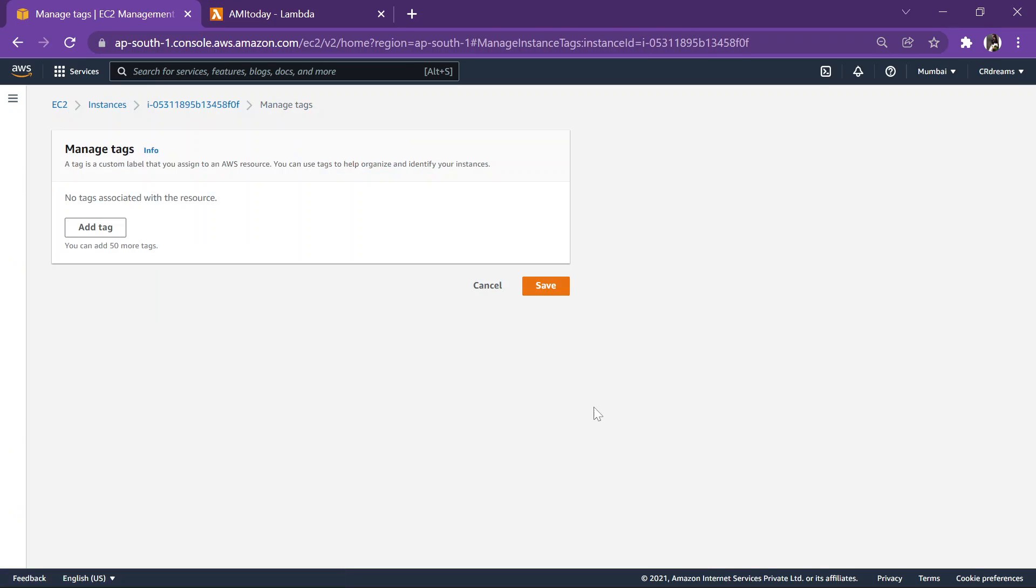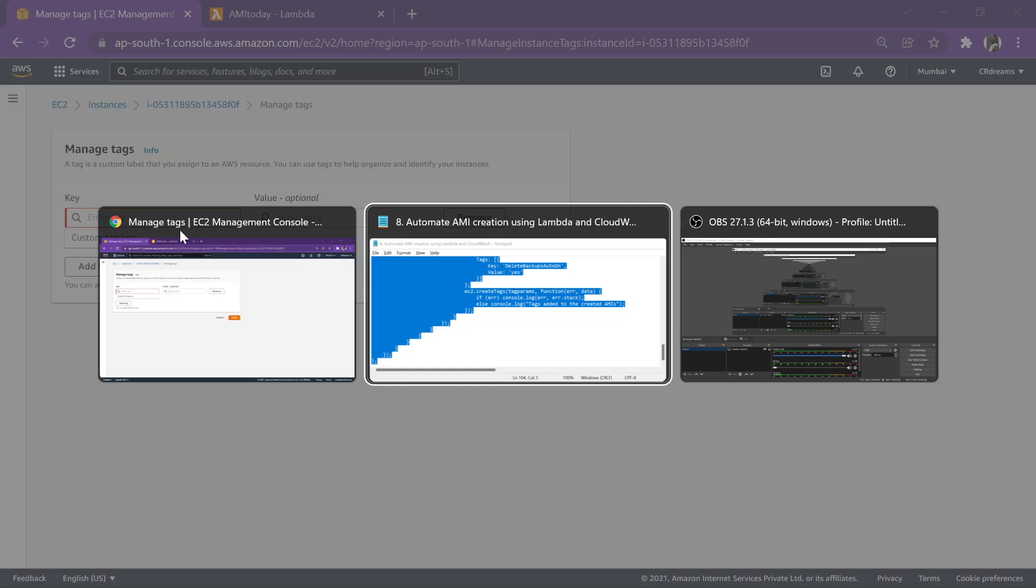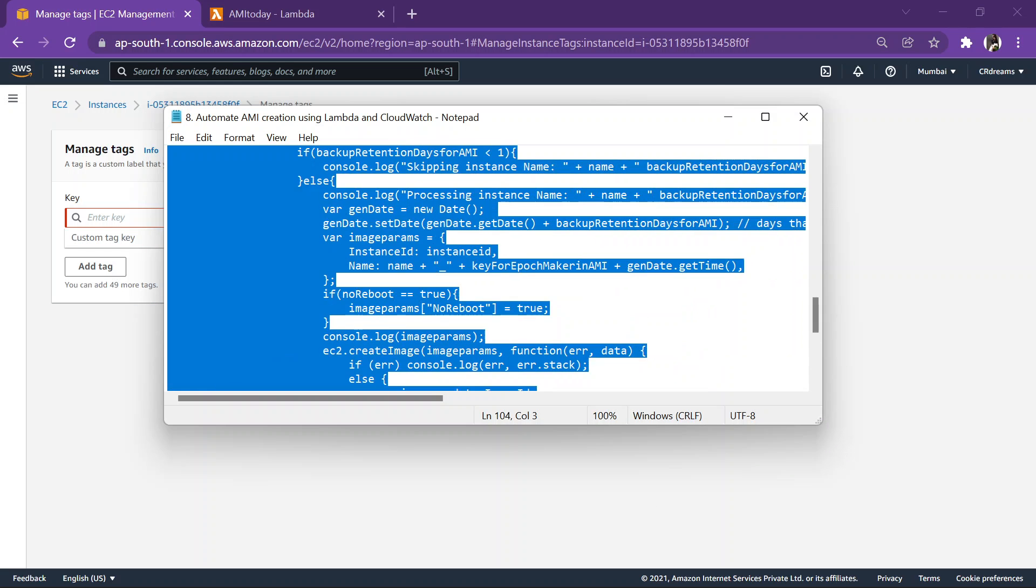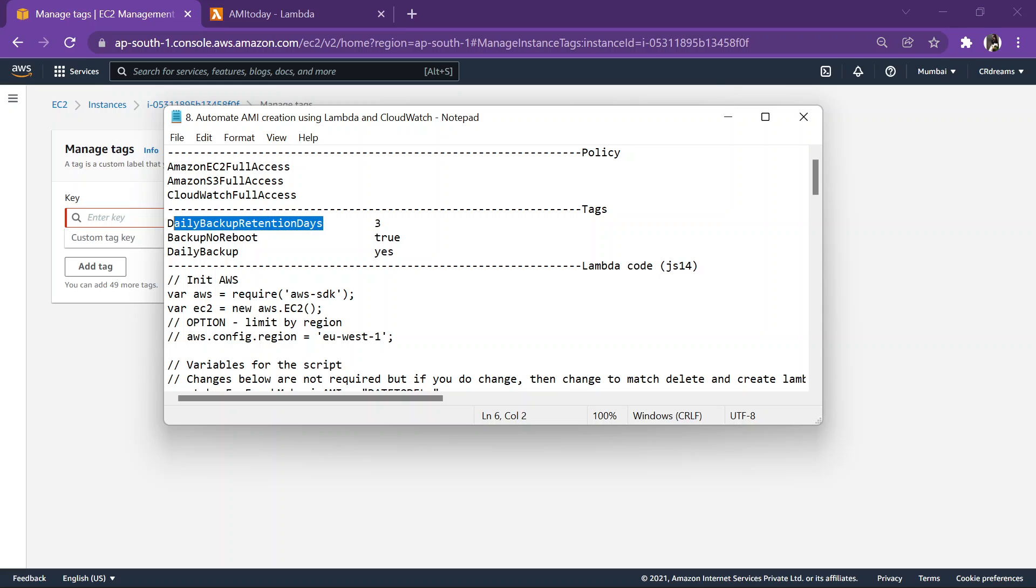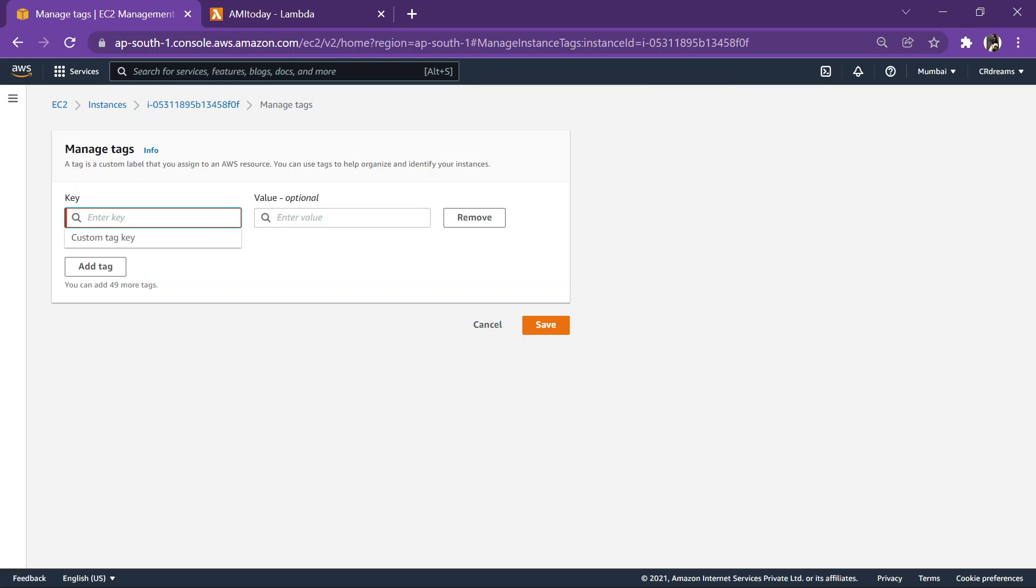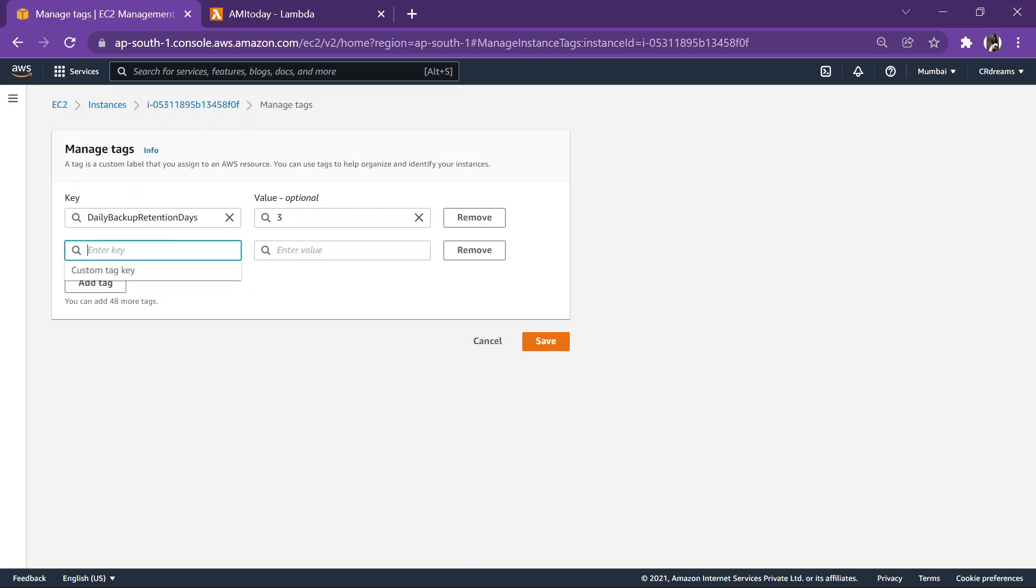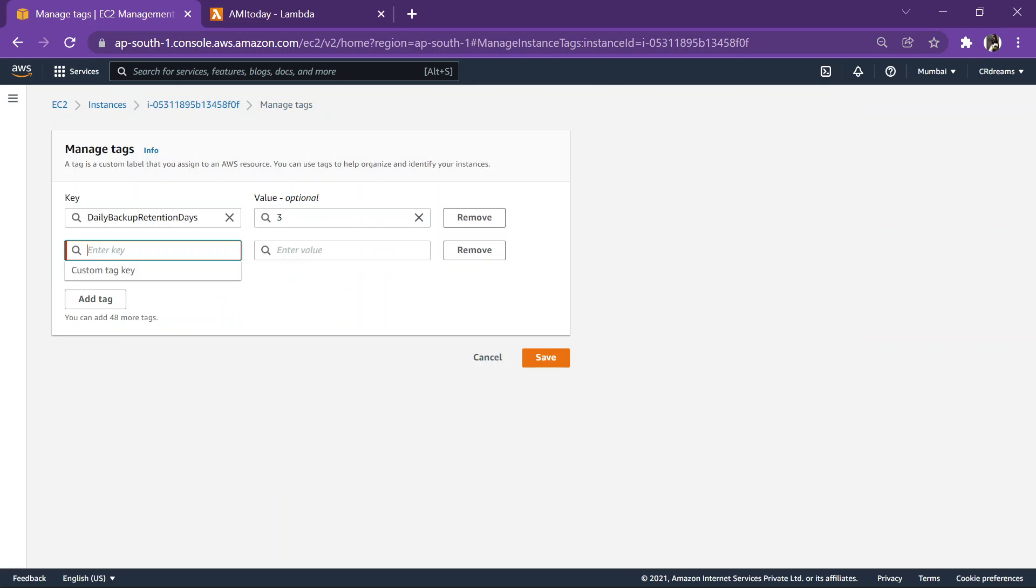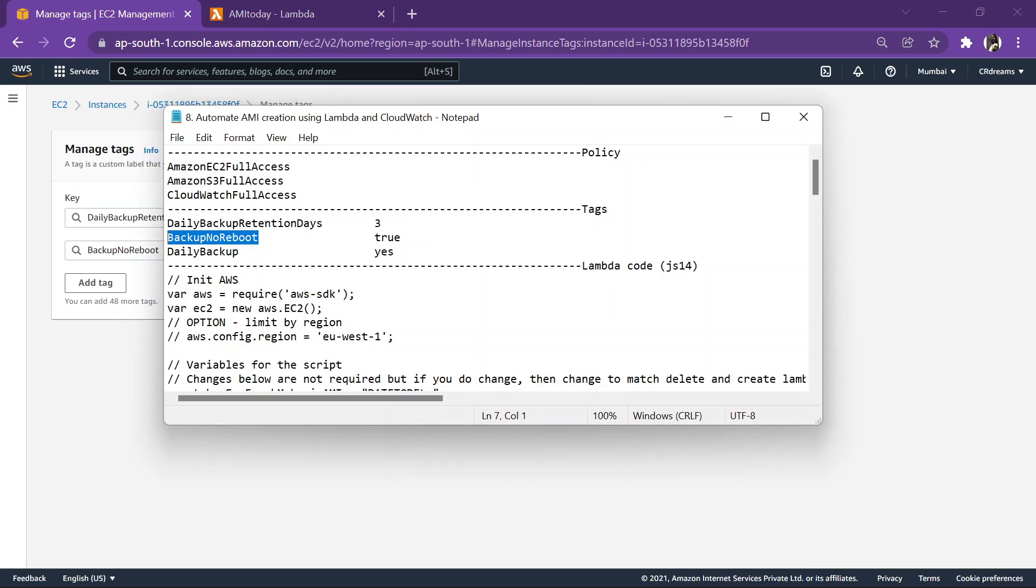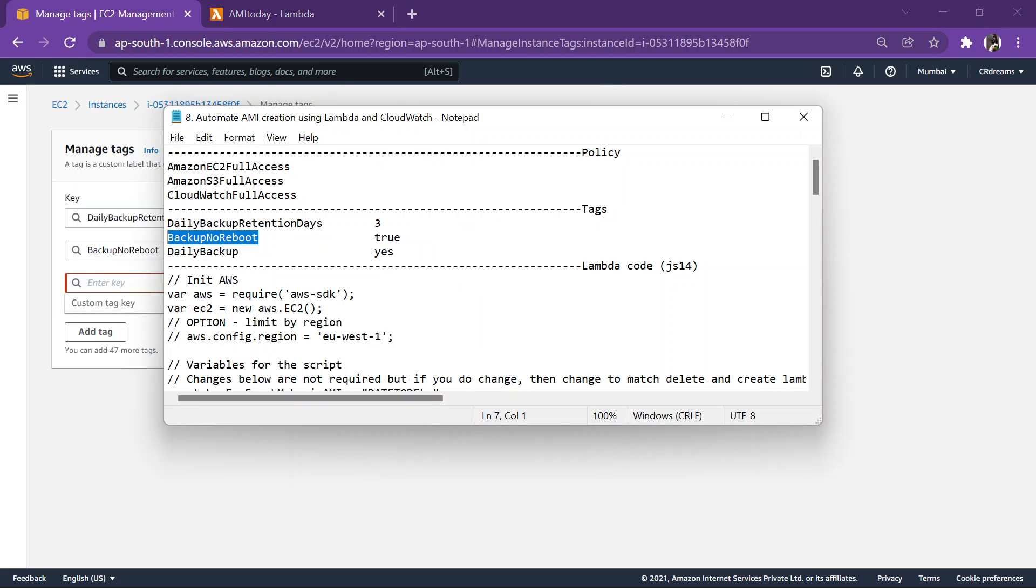Tags, manage tag, and we will add three tags over here. As you can see here, first is the retention days is three. Backup no reboot, it's true. Daily backup, yes.